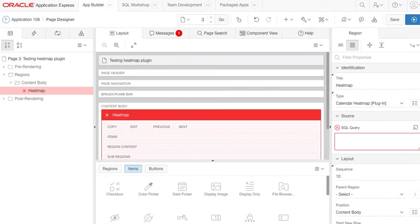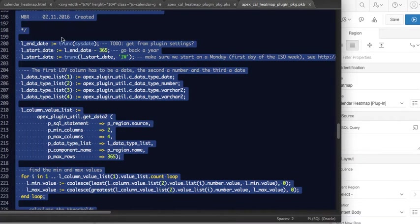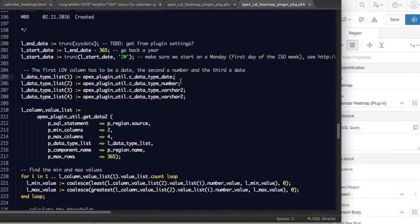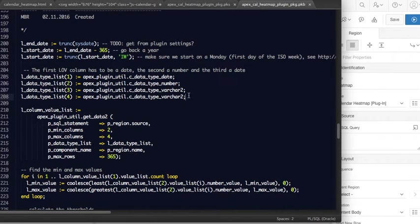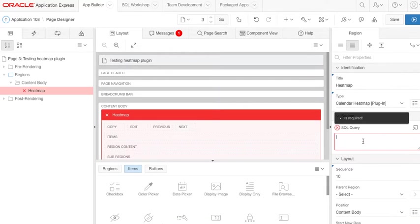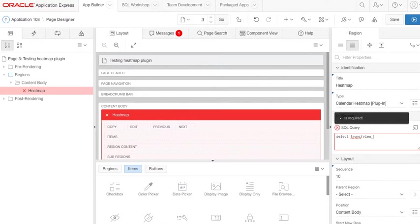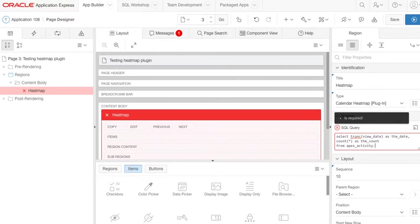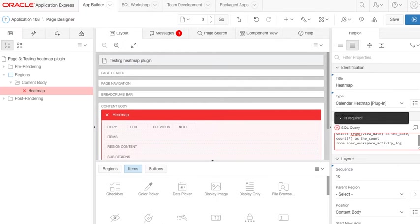So what we need to put in the source? Well, I need to put in a date first and a number and then some description. So let's see: SELECT TRUNC(view_date), COUNT(*) as the date, COUNT(*) as the account FROM apex_workspace_activity_log GROUP BY TRUNC(view_date).